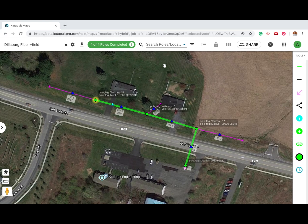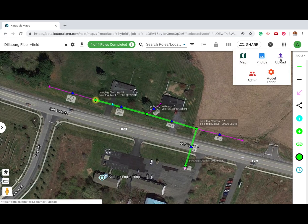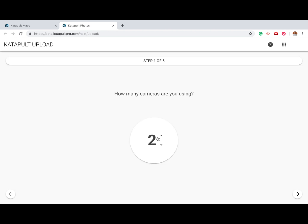Once your photos are offloaded onto an external drive, access Catapult Upload from your pages. Enter the number of cameras you'll be uploading photos from, then click the next arrow.